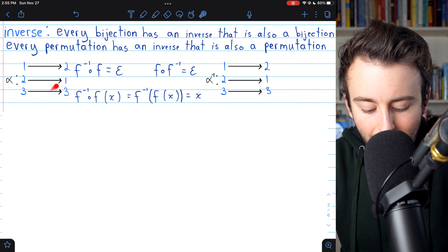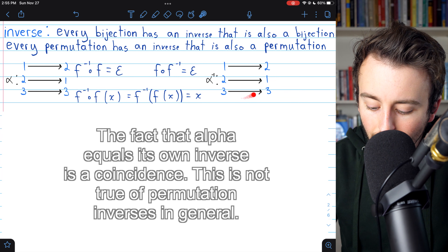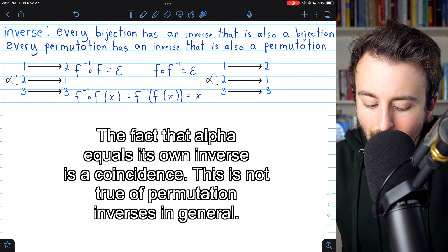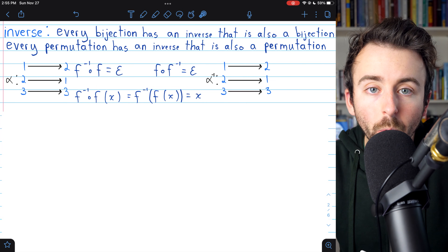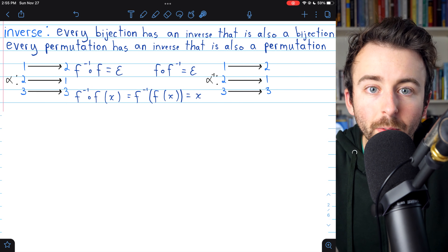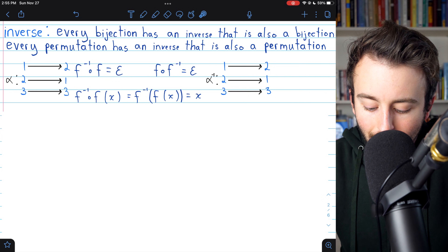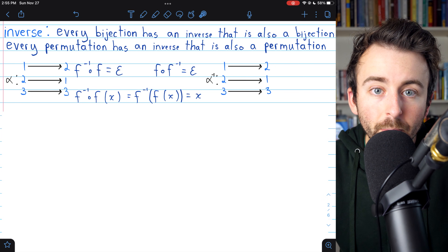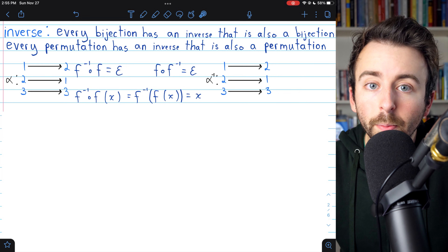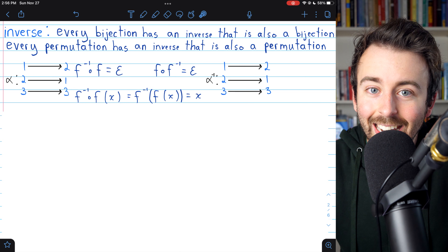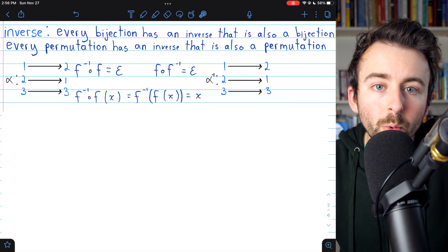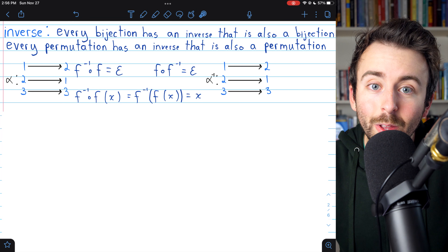Going back to the permutation alpha from the beginning of the video, this would be alpha-inverse. Alpha sends 1 to 2, but alpha's inverse sends 2 back to 1. Alpha sends 2 to 1, but alpha-inverse sends 1 back to 2. They both leave 3 unchanged. If we permuted a set with alpha and then with alpha-inverse, the set would be unchanged — composing a permutation with its inverse doesn't change anything at all; you get the identity. So we've got inverse elements, an identity element, closure, and associativity — we've got groups.